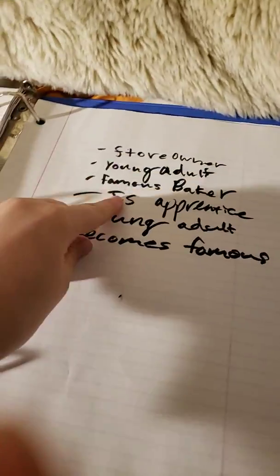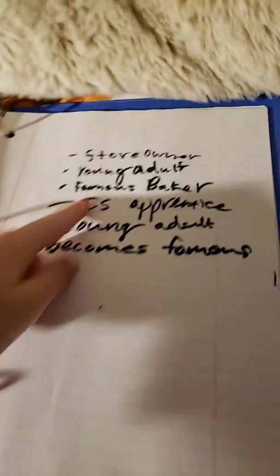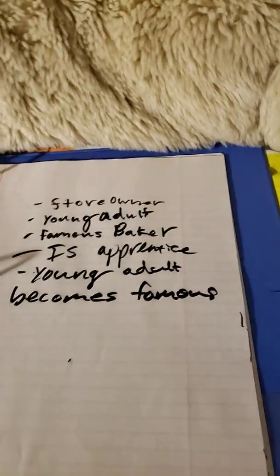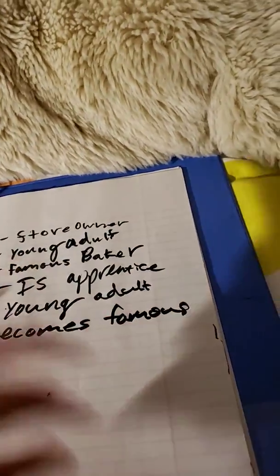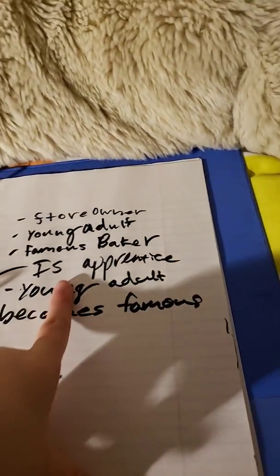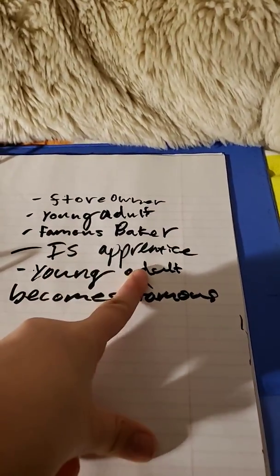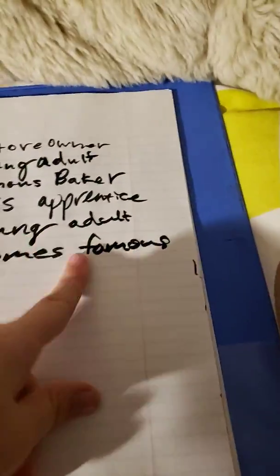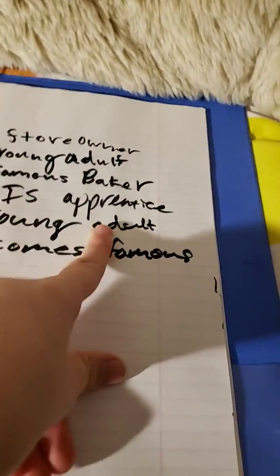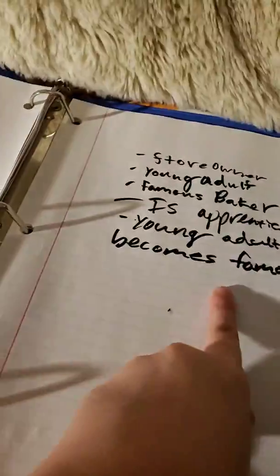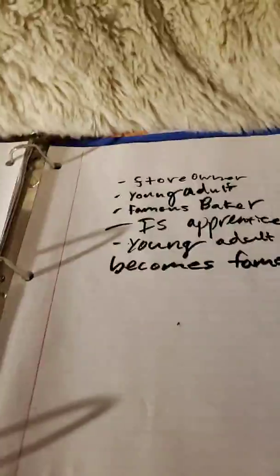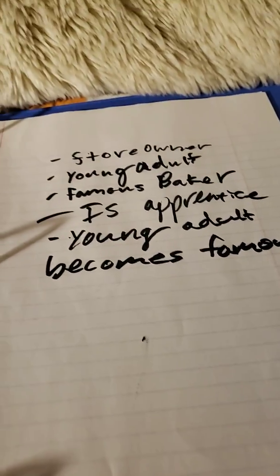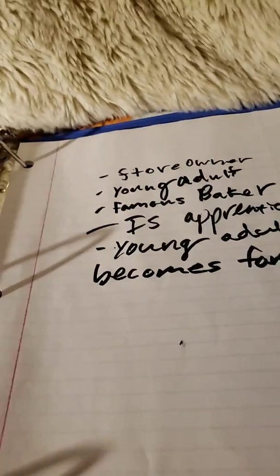I could say that there was once a store owner who was a famous baker, and there was also a young adult who was walking by to take an inn of her. And she became an apprentice to the famous baker. And then that young adult, who's the apprentice, becomes famous and owns her own bakery. That could be something that we would do. That might not be something we do, but that could be something we do. And thank you for your time. Goodbye.